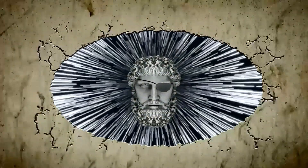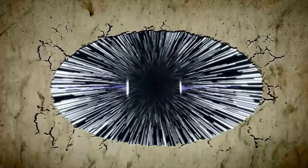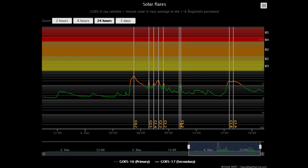Welcome. Let us observe the sun. Starting off today with the solar flare classification chart, showing the uptick of activity in the last 24 hours.